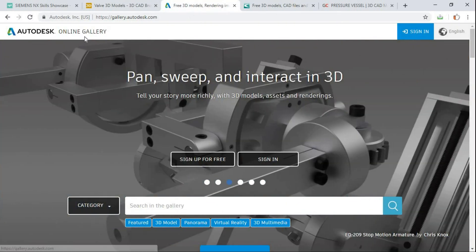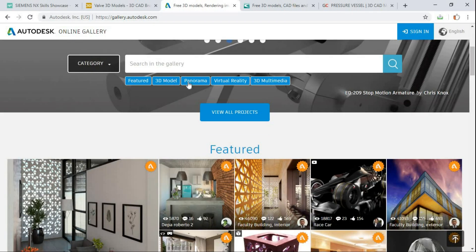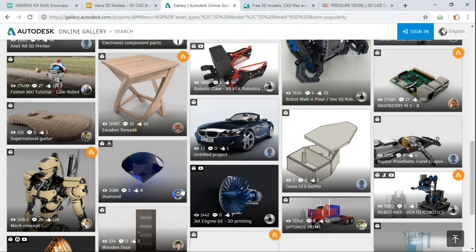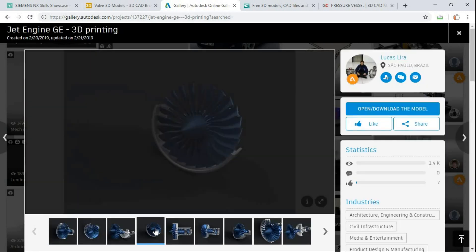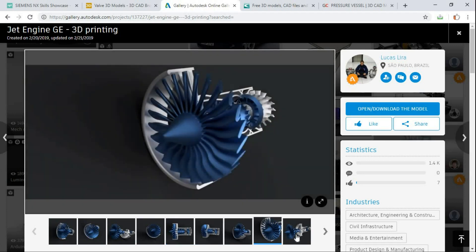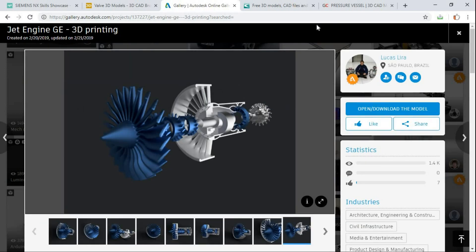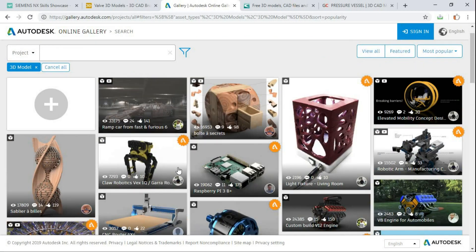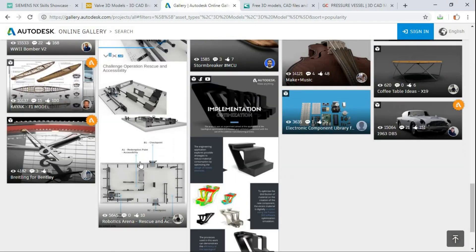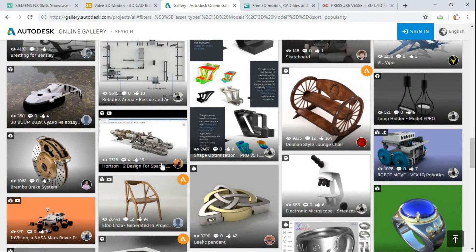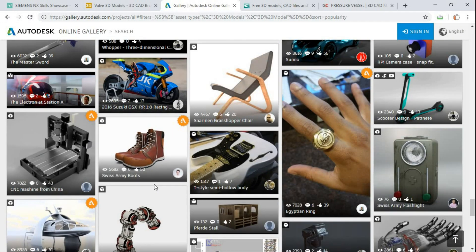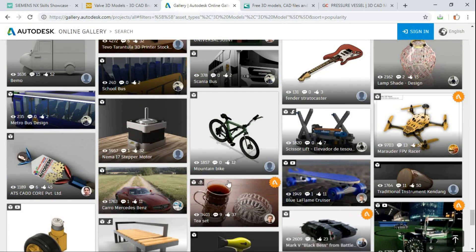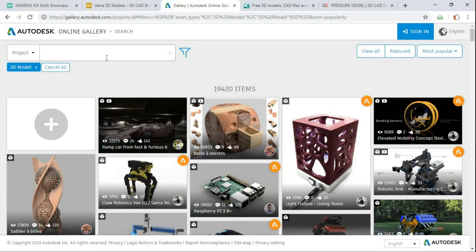The next one is the Autodesk Online Gallery. Most of us are aware of this platform. Here you will also find 3D models as per your preference — you can put the name of the simulation you are doing and find the geometries. For example, clicking on a 3D printing impeller shows a turbine model you can download. Personally, I mostly use GrabCAD and sometimes CGTrader; if a model is not available there, I model it myself in ANSYS Design Modeler or SpaceClaim.